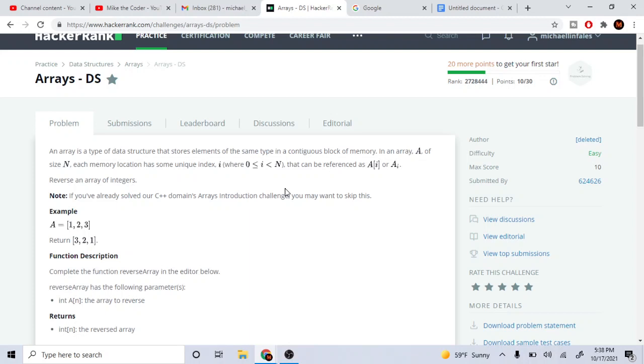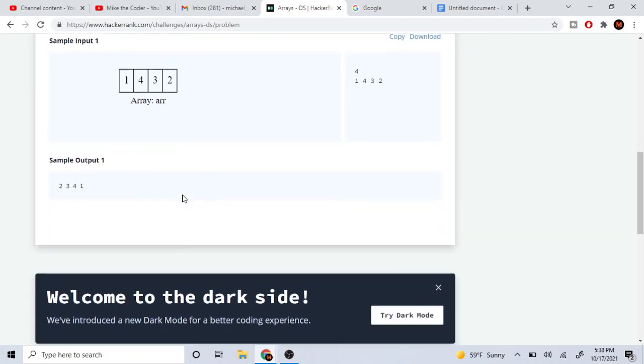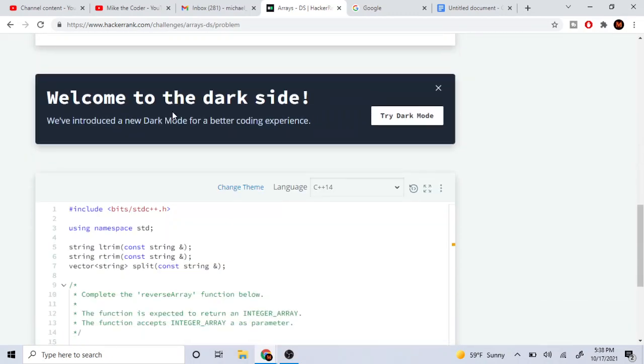So I already solved this one. Basically this problem is called Arrays DS. You're given an array and you just need to reverse it. Yeah, you just have to reverse the array.